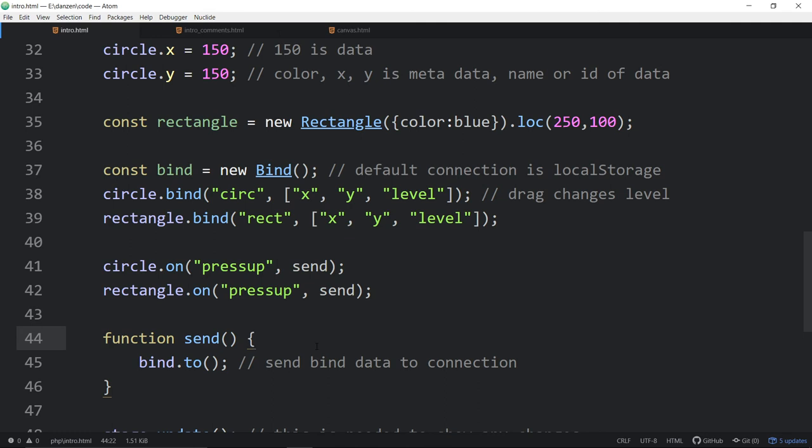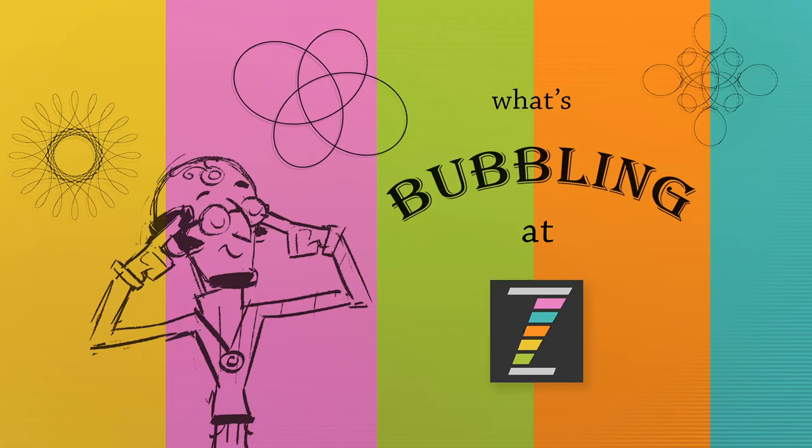It is just marvelous and wonderful. Tricky, sometimes tricky, no doubt, but still marvelous and wonderful. And that is what is bubbling at Zim. So, come on back. We'll take you through some of the general updates of 10.9.0.